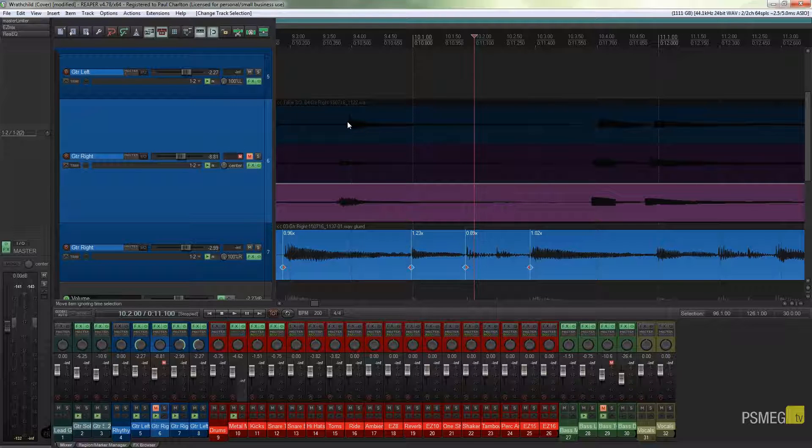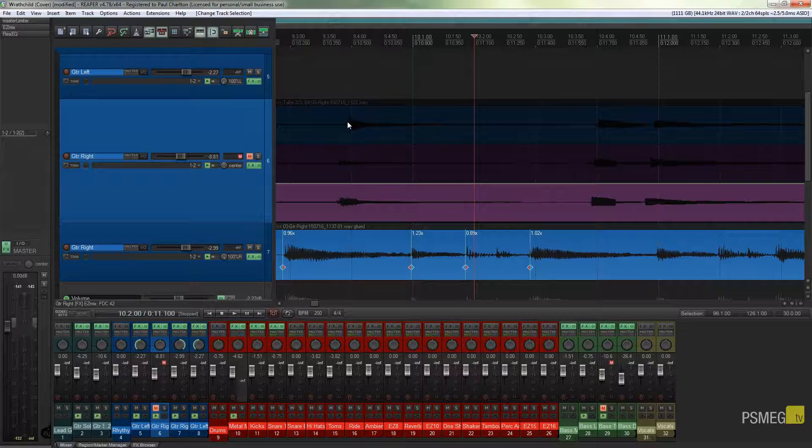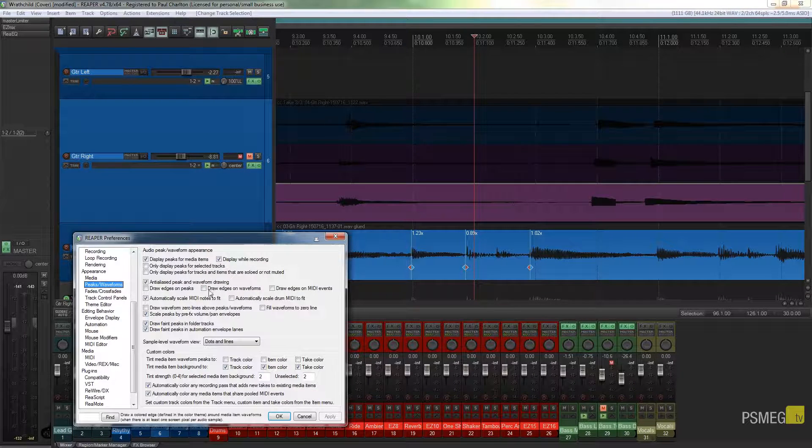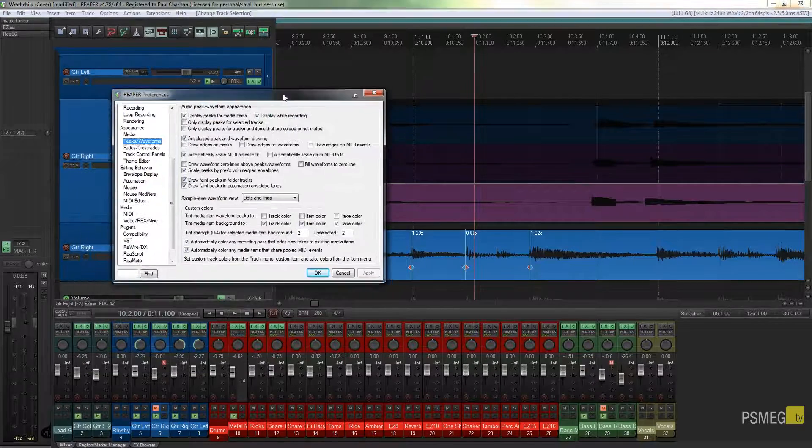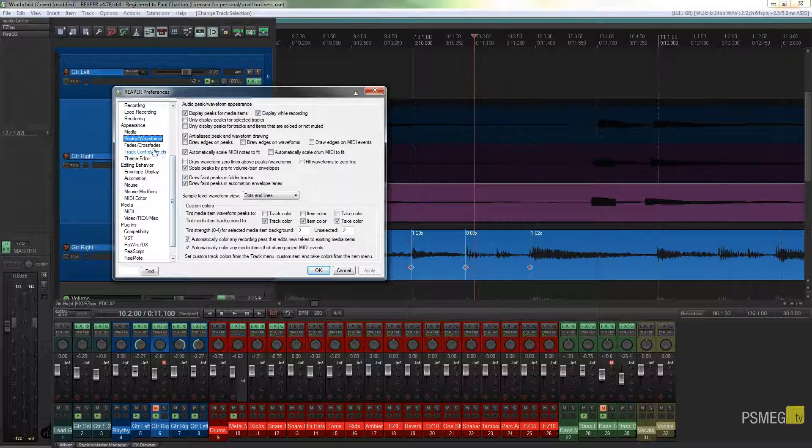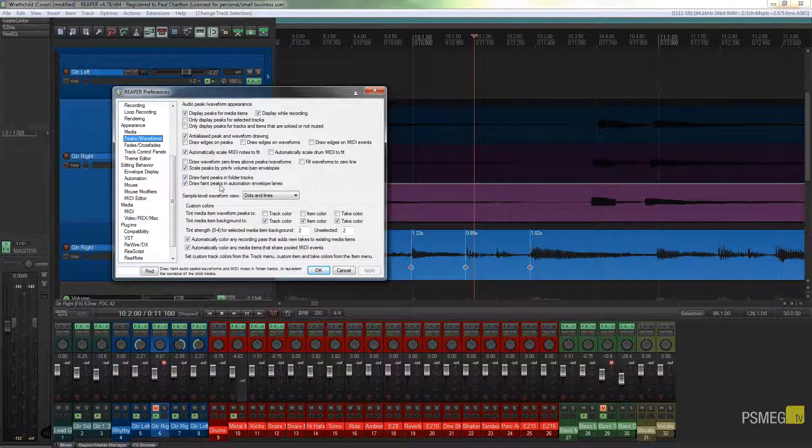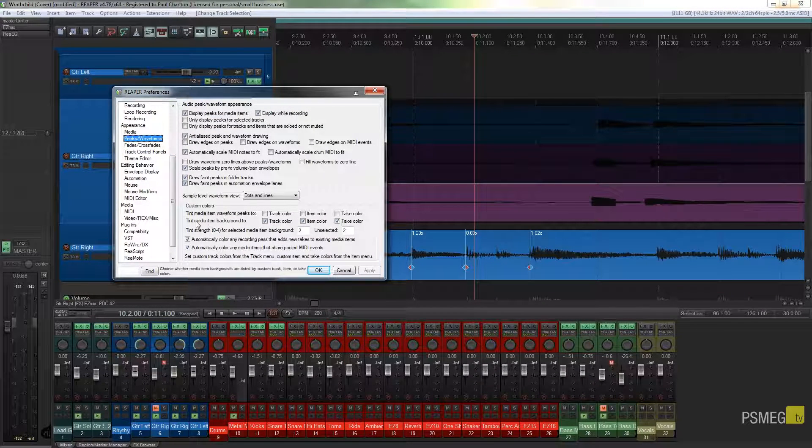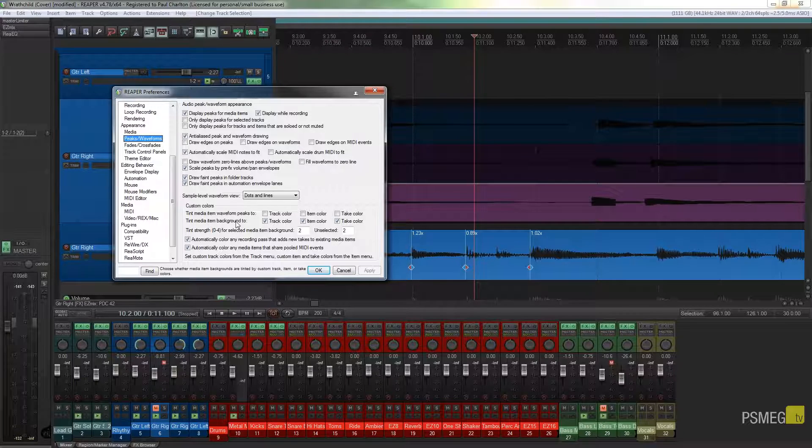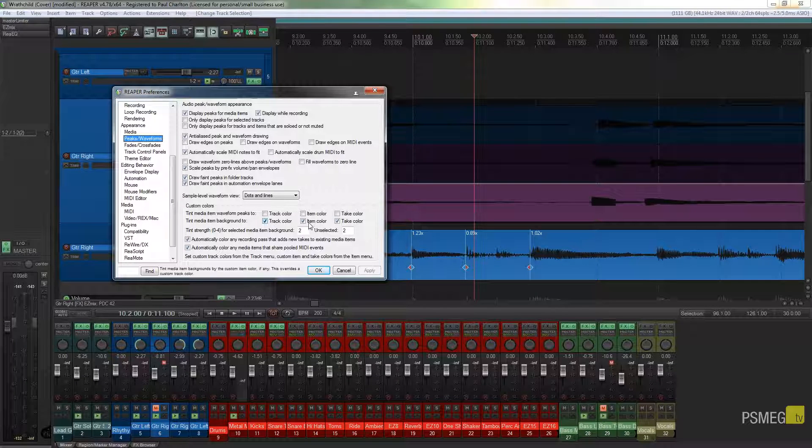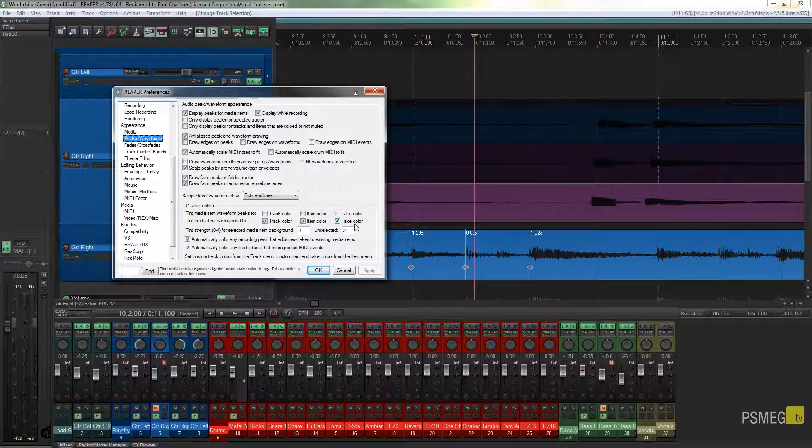So let's just go back to that—Control or Command P—and we go down to the Appearance, Peaks and Waveforms. We just specify that the tint media item background for track colors, the item color, and the take color are all checked. Hit the apply button.